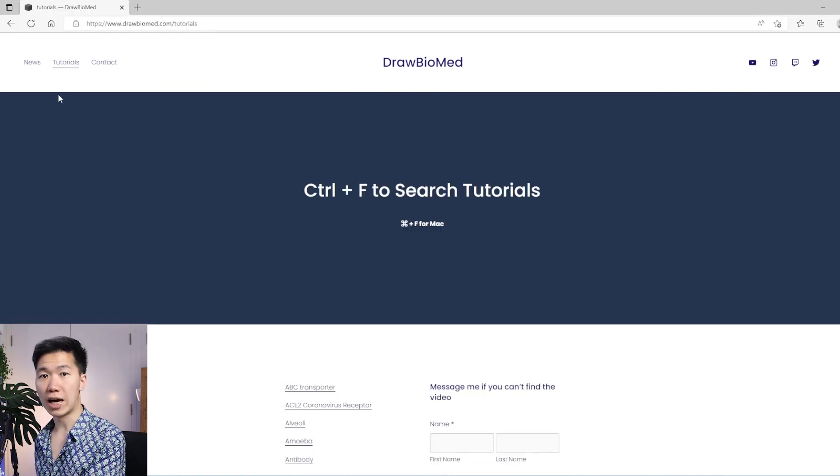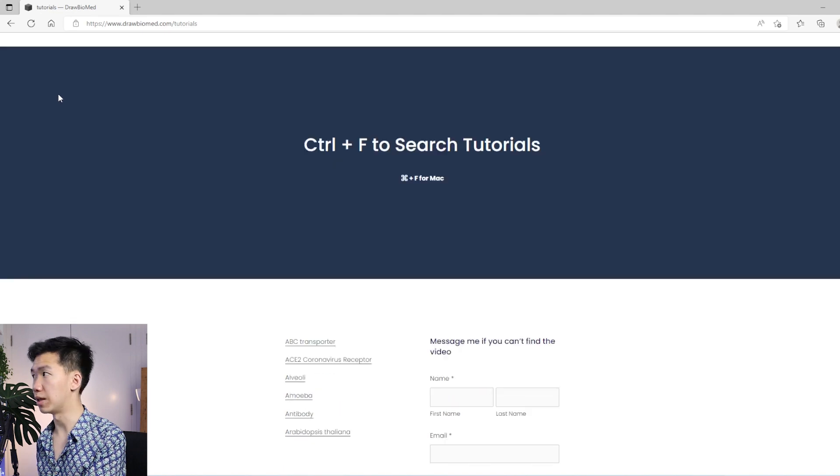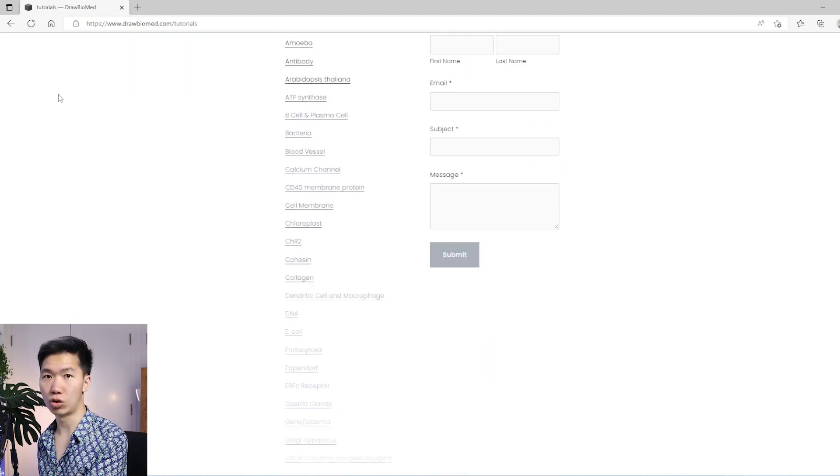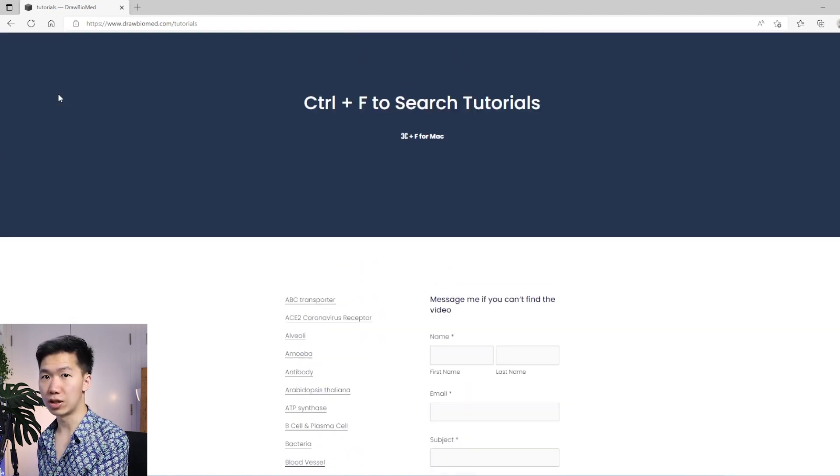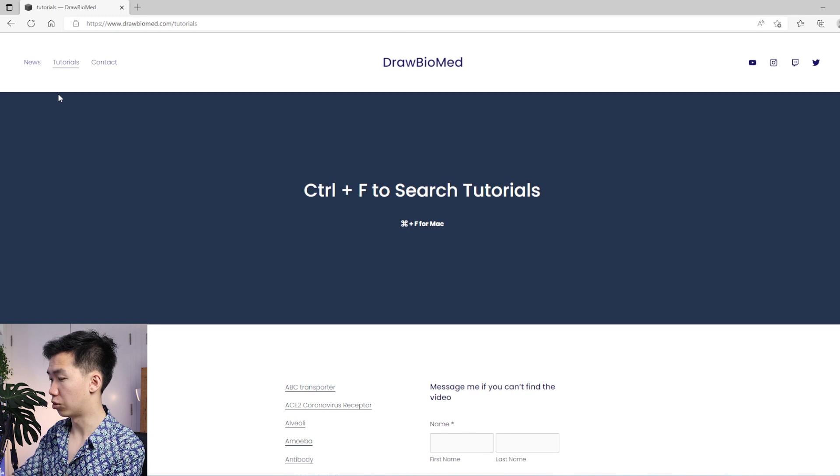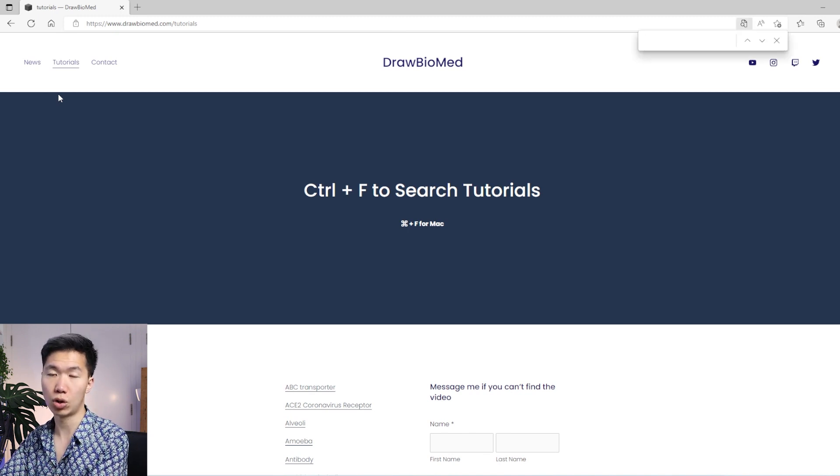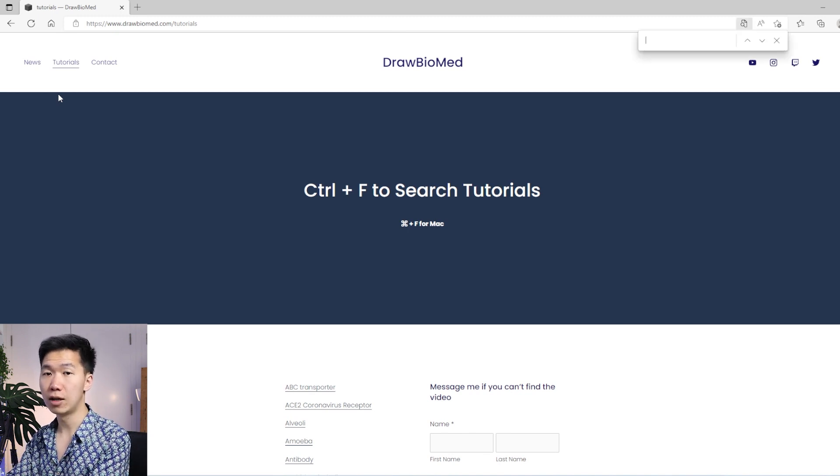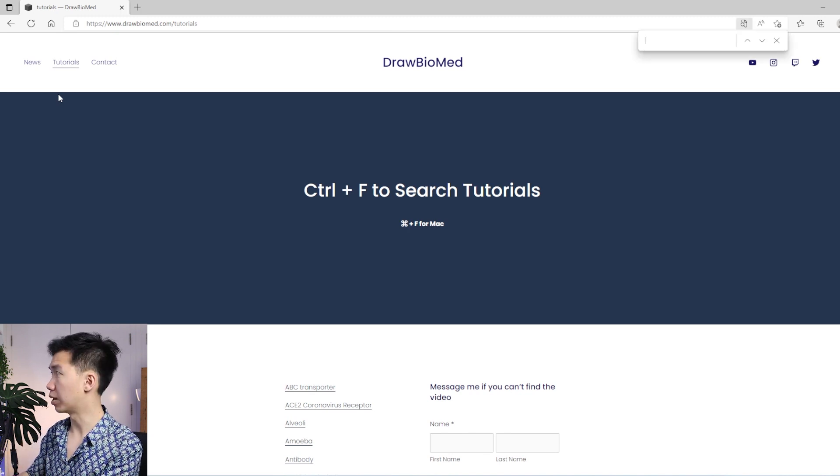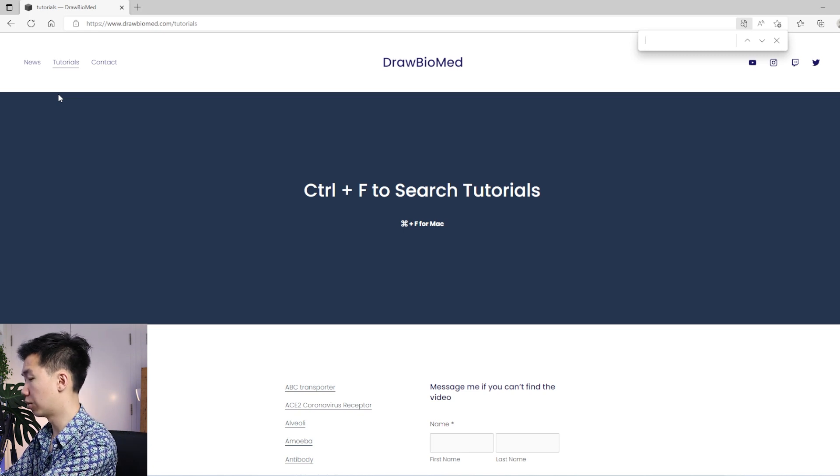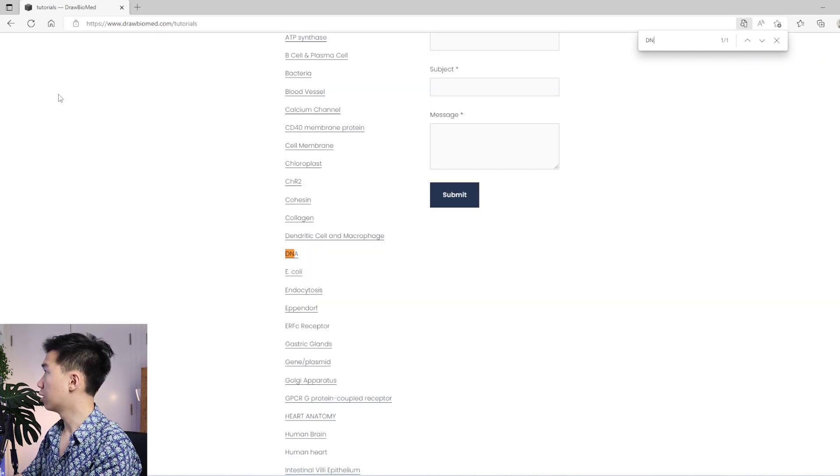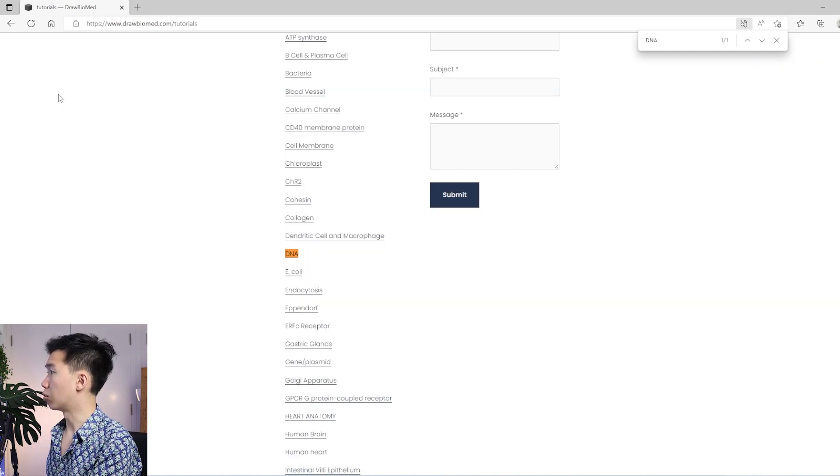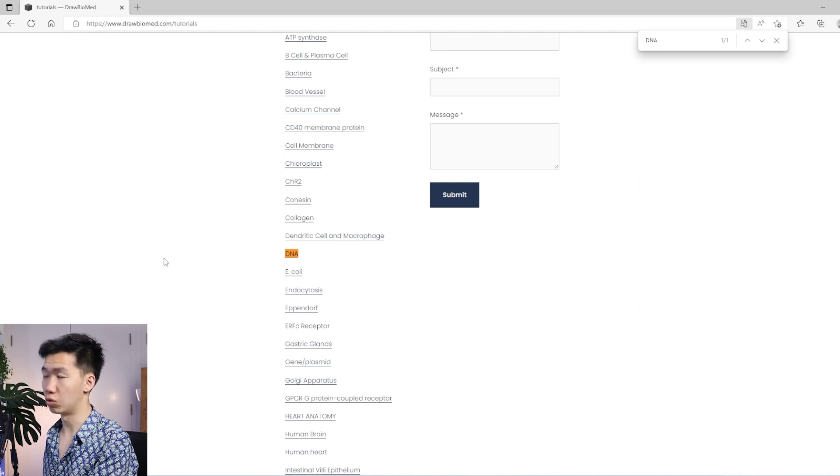Just click on it. Then you will be at the tutorial page and you see that I have listed them in alphabetic order. You can search the topic you are looking for by pressing Ctrl+F and then type in the topic. For example, I'll show you DNA. Then you will find the link to the DNA tutorials.